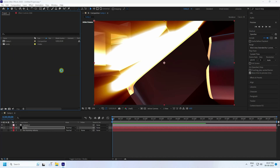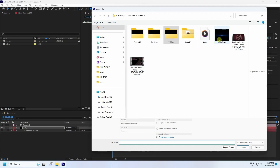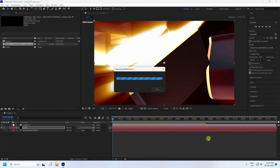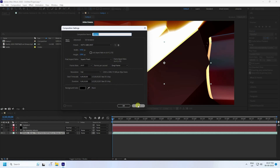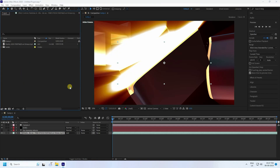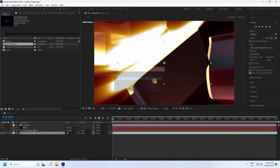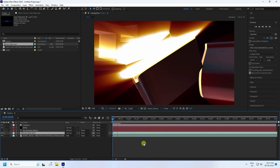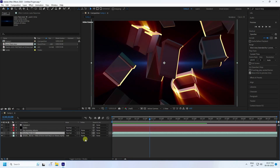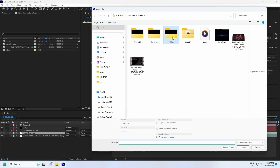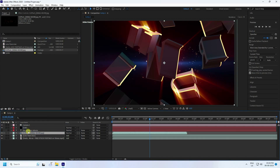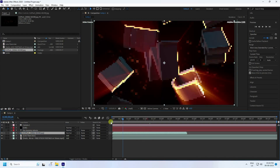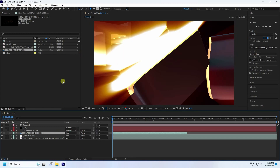Go to Import and Import File — you can download all assets from my website for free. Drag and drop the assets, go to Add blend mode. Import more objects and drag and drop them. Play to preview — that's my background. Change all background layers to Add blend mode. Import more particles and set them to Add mode.